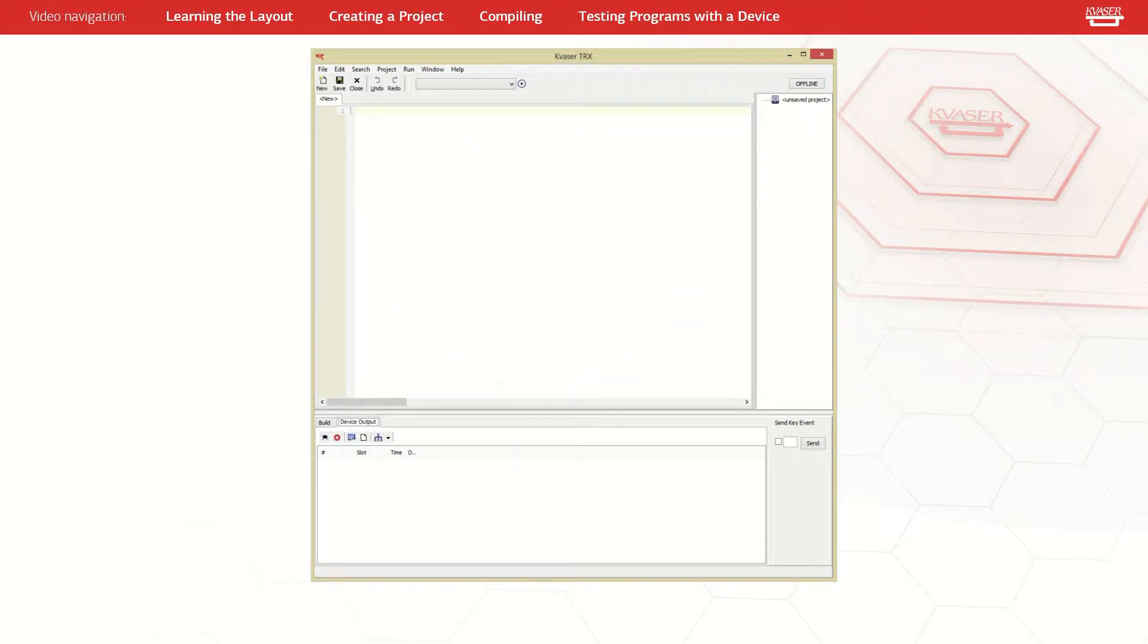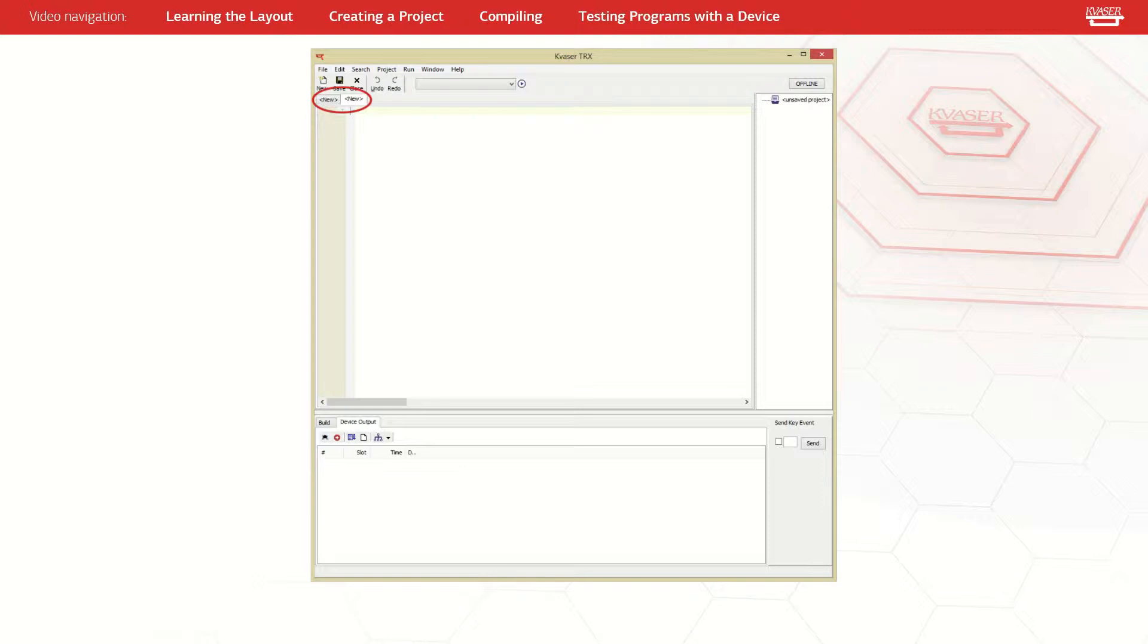You can open another new t-file by pressing the new button. The tabs above the window allow for easy navigation from file to file. And once you finish your work in a t-file, they can be saved with the save button.